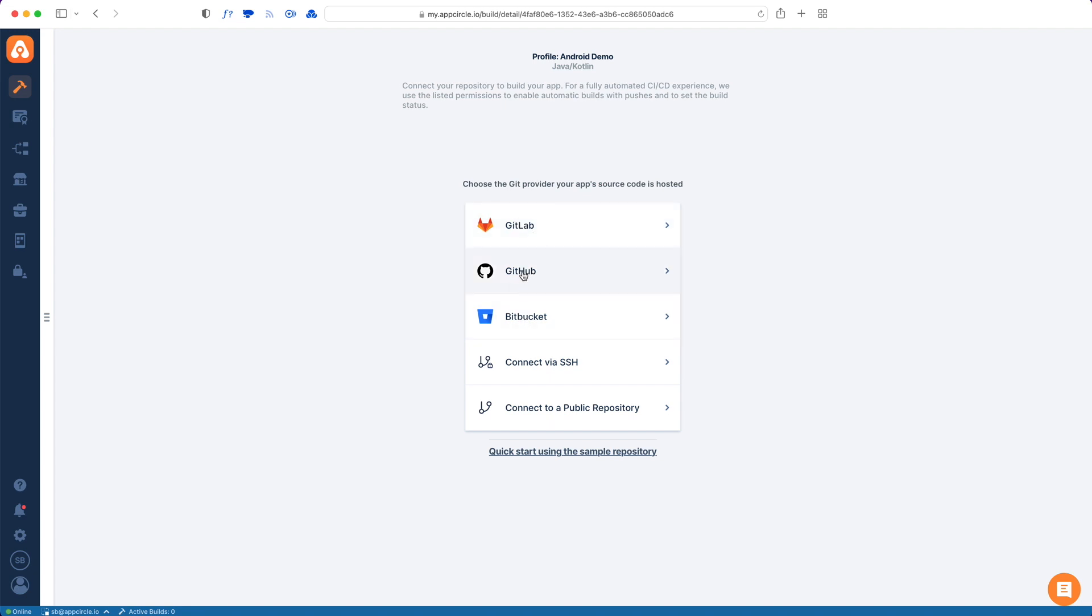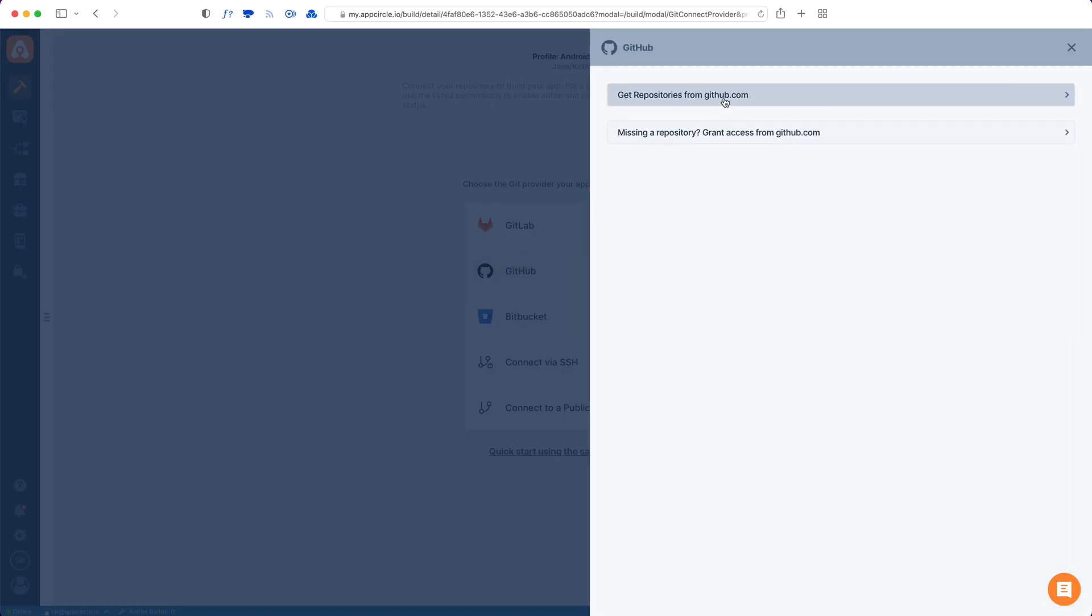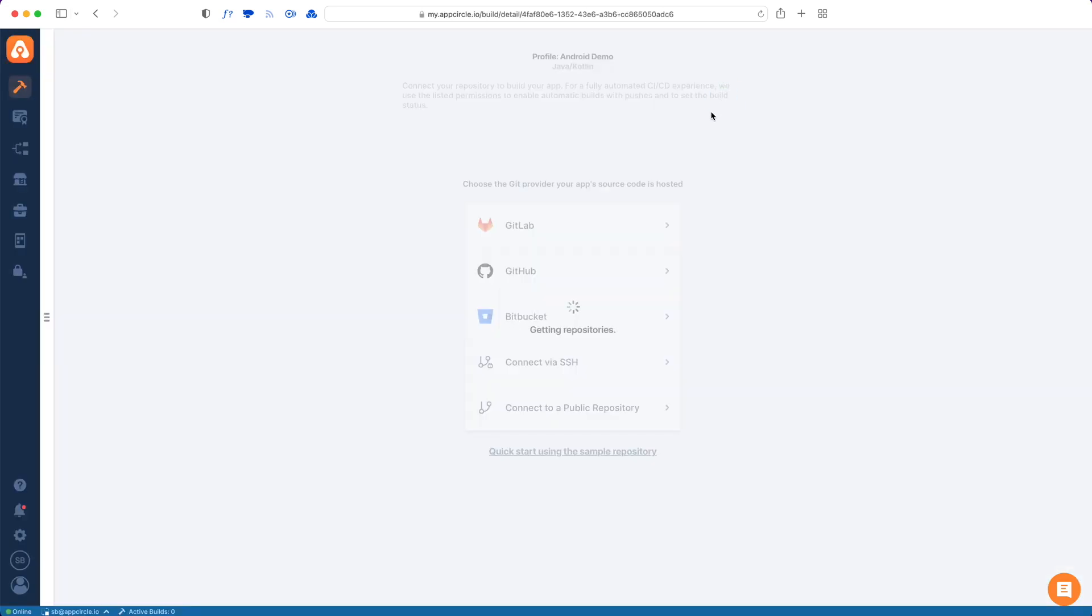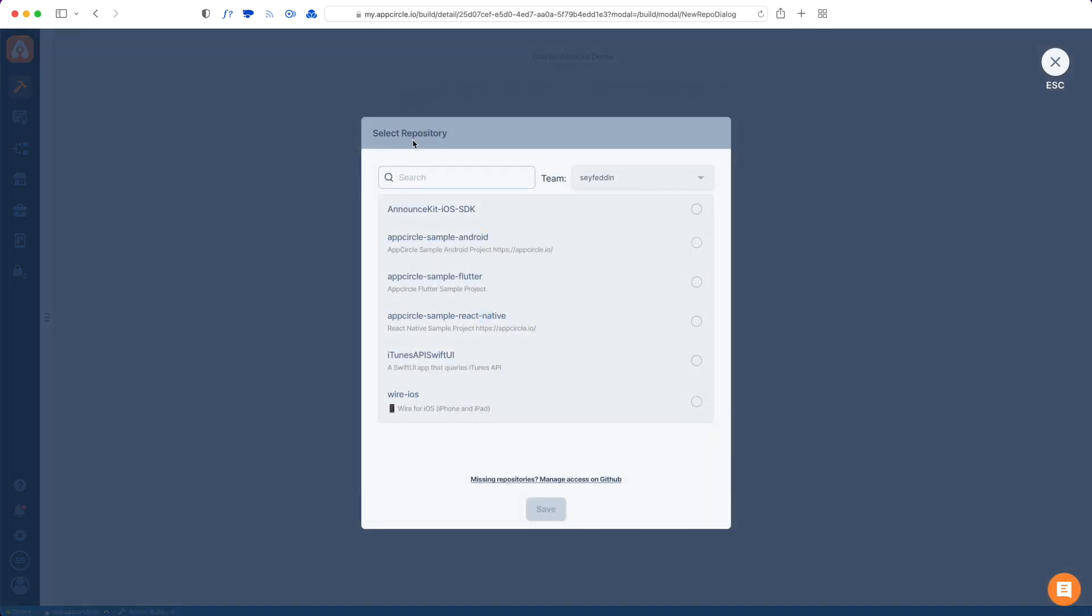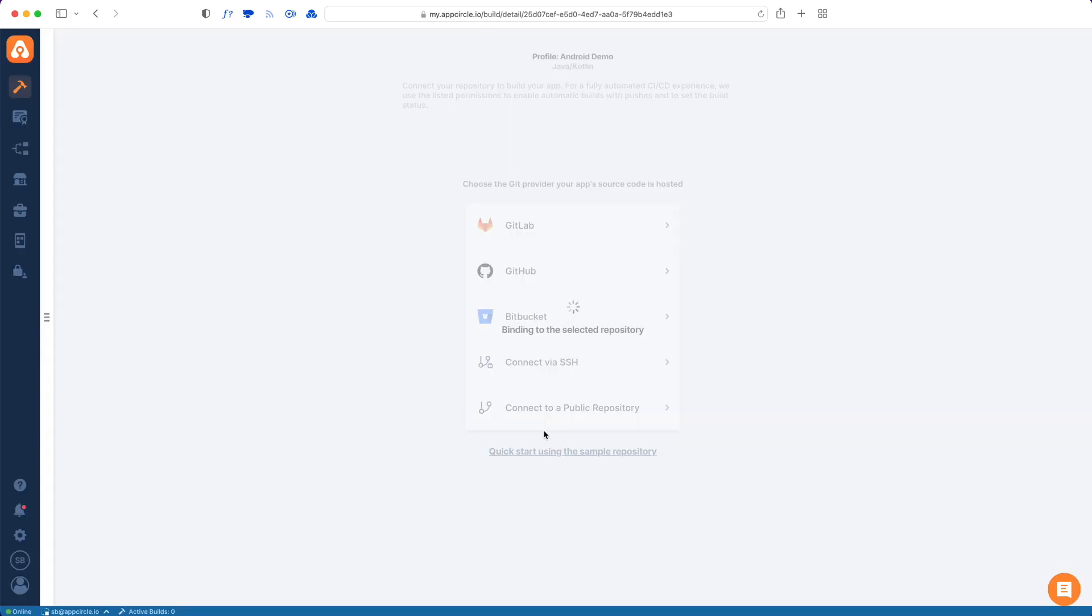I'll just choose GitHub since my code is on GitHub. After I give access on GitHub, App Circle will show me a list of repositories that I've given access to. Here's a list of repos that I've given access to, and I'll pick the Android one and hit Save.